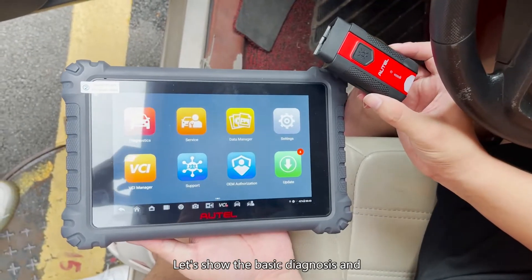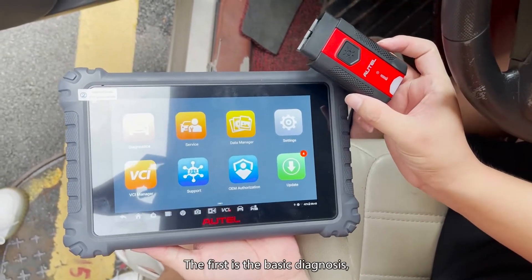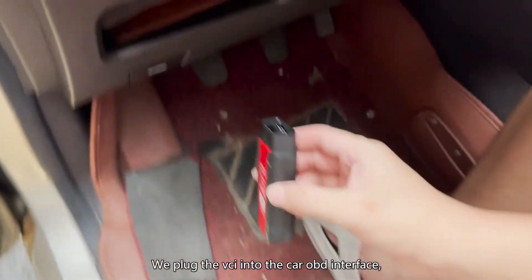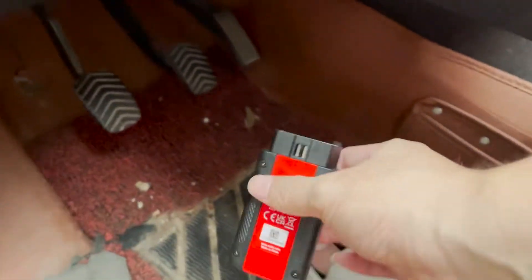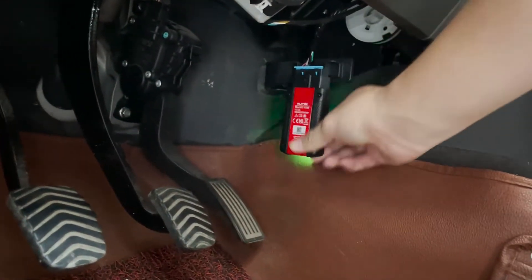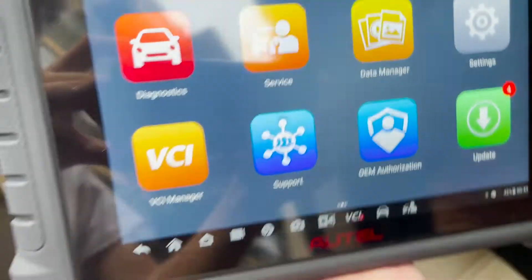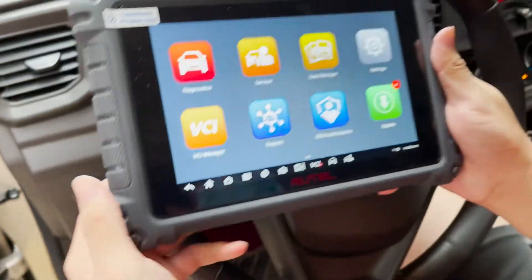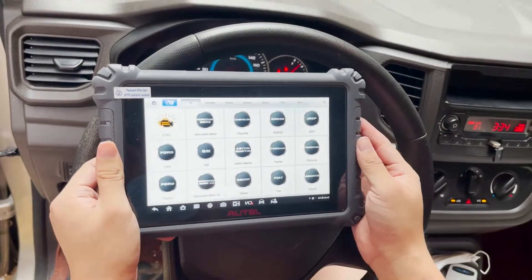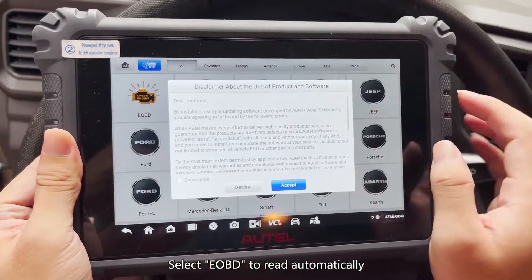Let's show the basic diagnosis and special functions of MK906 Pro. The first is the basic diagnosis. We plug the VSI into the car OBD interface. Click Diagnostics, then select EOBD to read automatically.